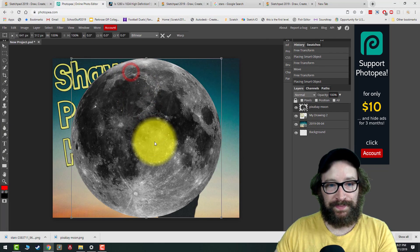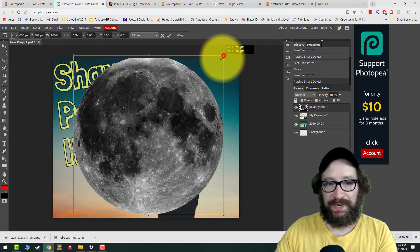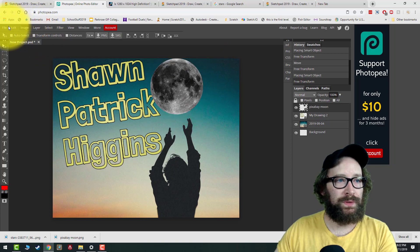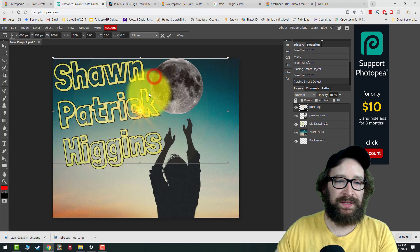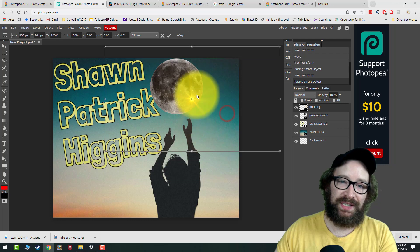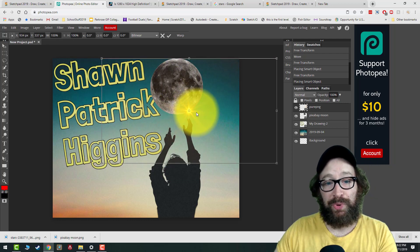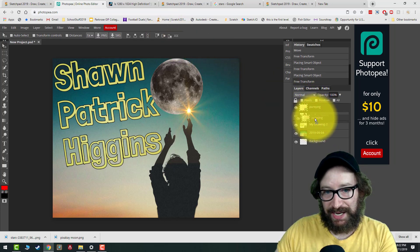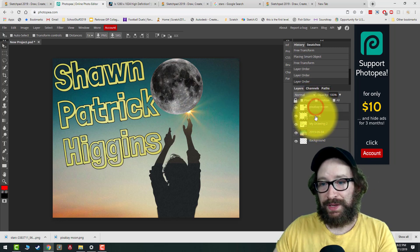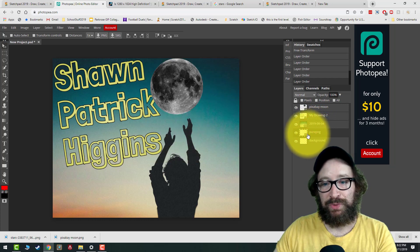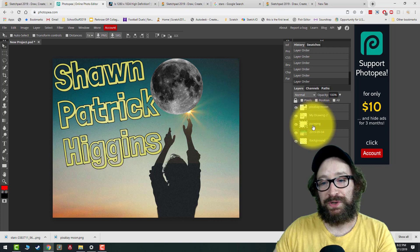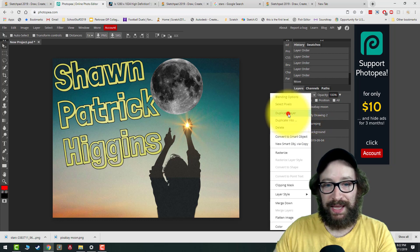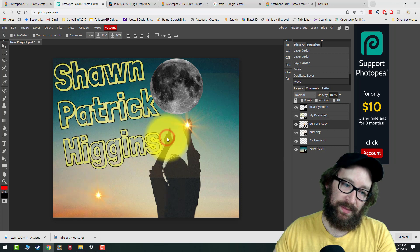To bring PNGs into your background, go to File > Open and Place. Grab your moon — it might be really big, so hold Shift and drag from the corners to size it down and position it. I'll also go to File > Open and Place to bring in a lens flare PNG. I can move it around and also put it behind the moon by going to the Layers panel, left-clicking that layer, and dragging it down so it's behind the moon. Make sure your background layer stays on the bottom.